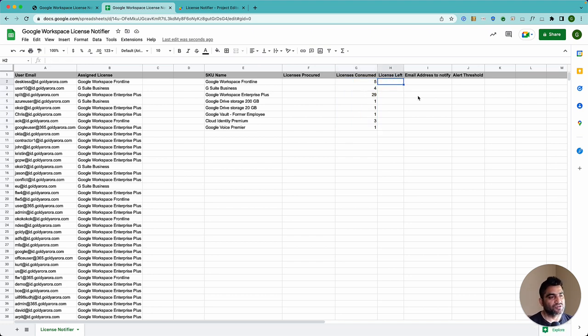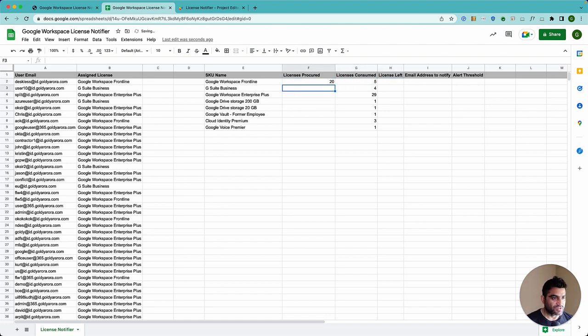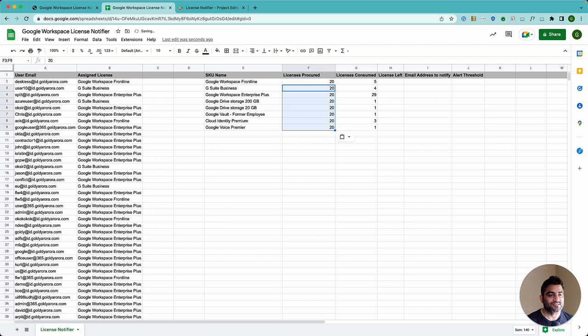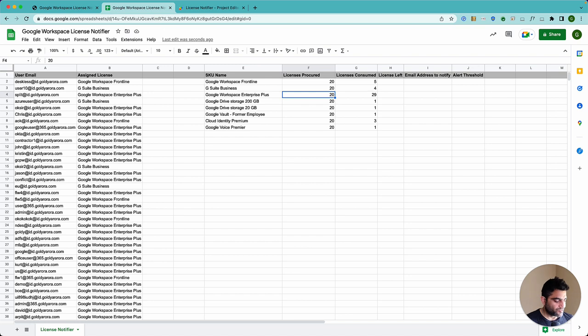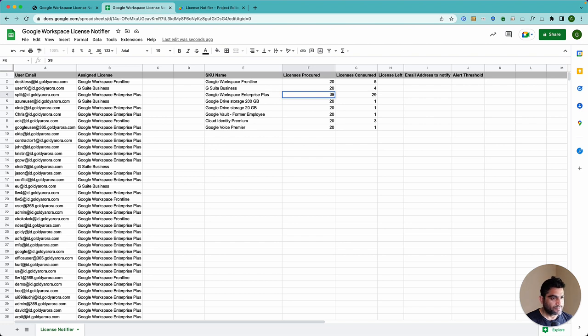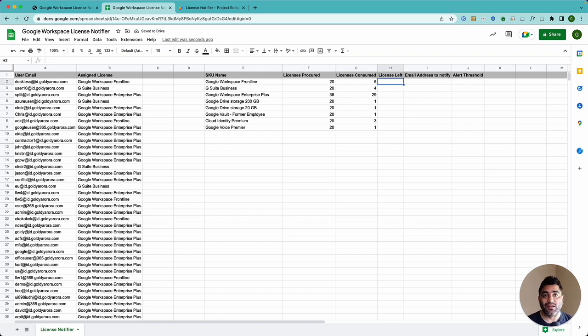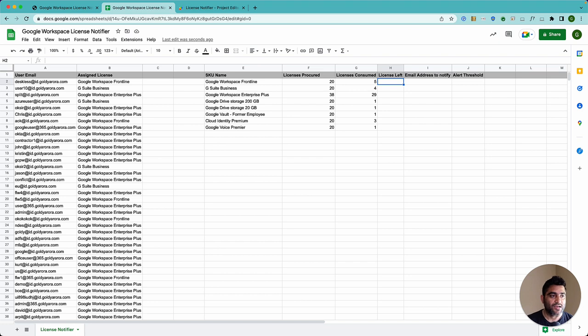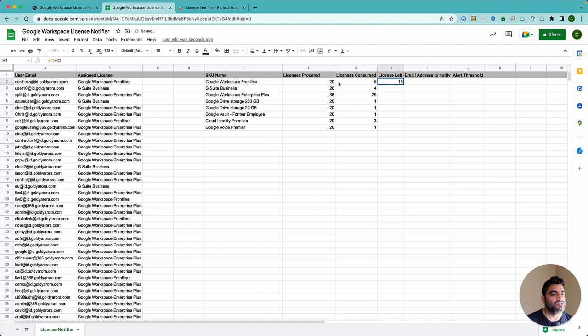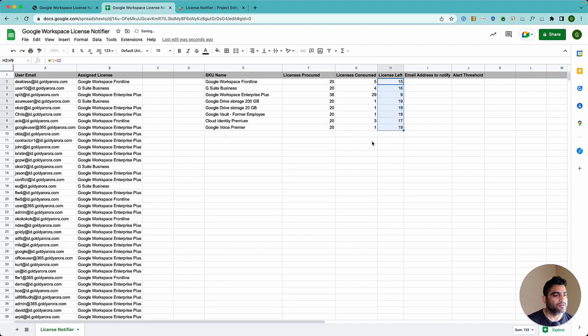Now in terms of license left, it will be a simple formula. So first, let's put just let's assume we have purchased 20 licenses for all of them. So this is the number that you would have. Or maybe here we can say we have purchased 38 licenses. And here this is called license left. And every setting that you're doing here is just one time. So then you will say equals procured minus consumed. And let's drag it here. So now these are the licenses left.